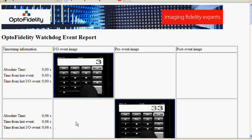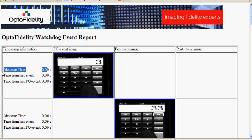On the left here we have the user interactions and then on the right we have the response of the user interface. On the first column we'll see the absolute time and the time from the last event, so these are the timestamps that we can review.